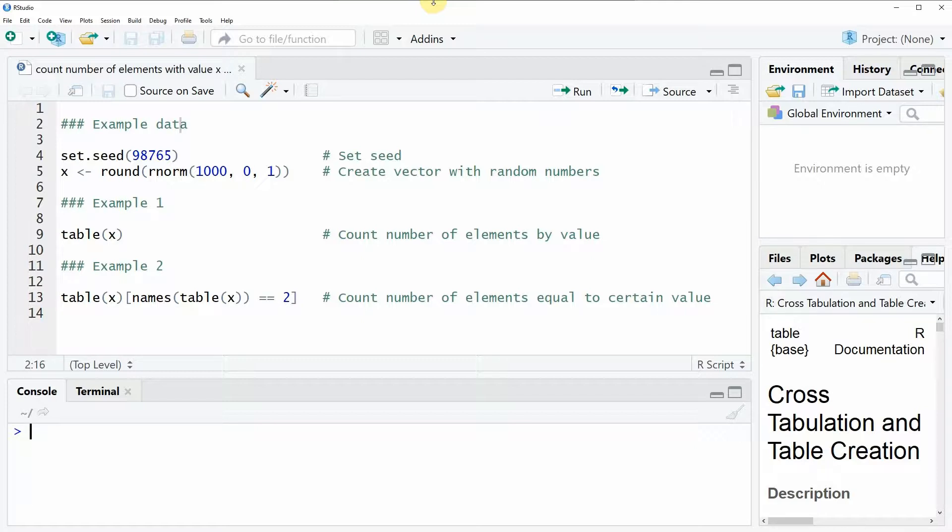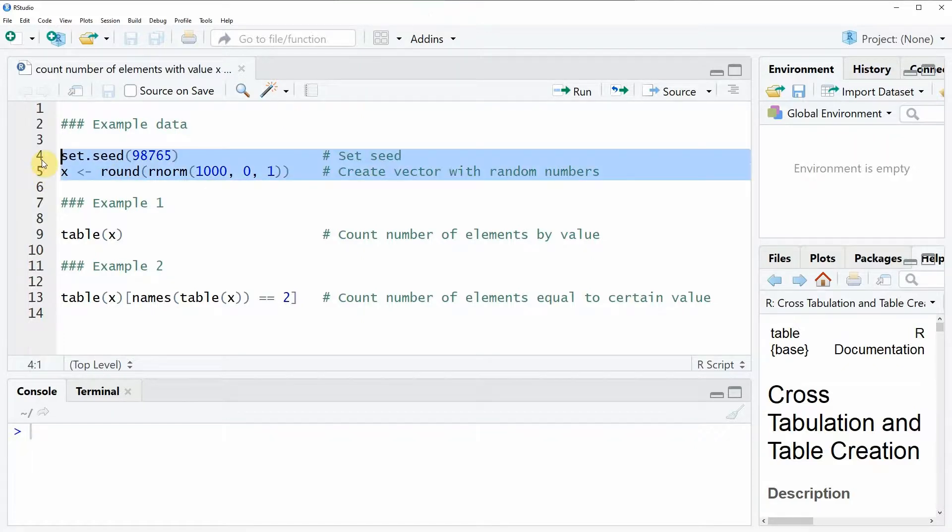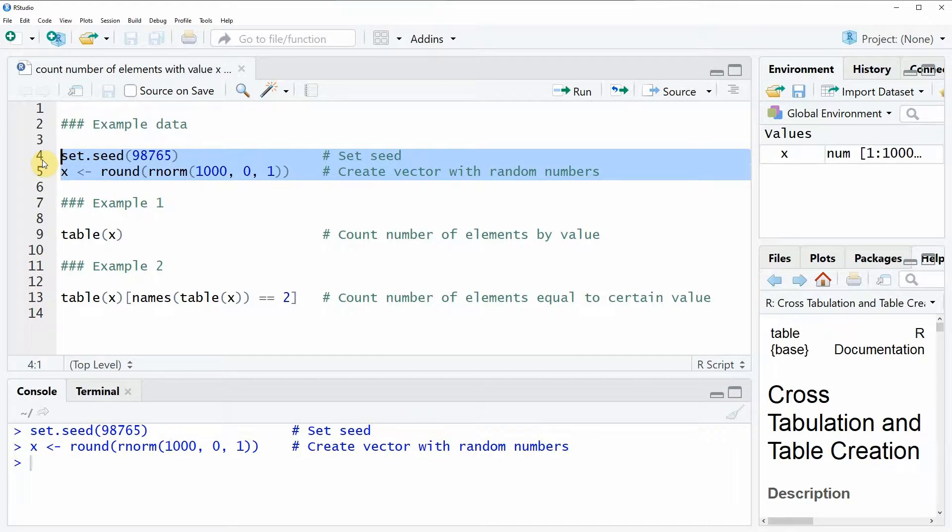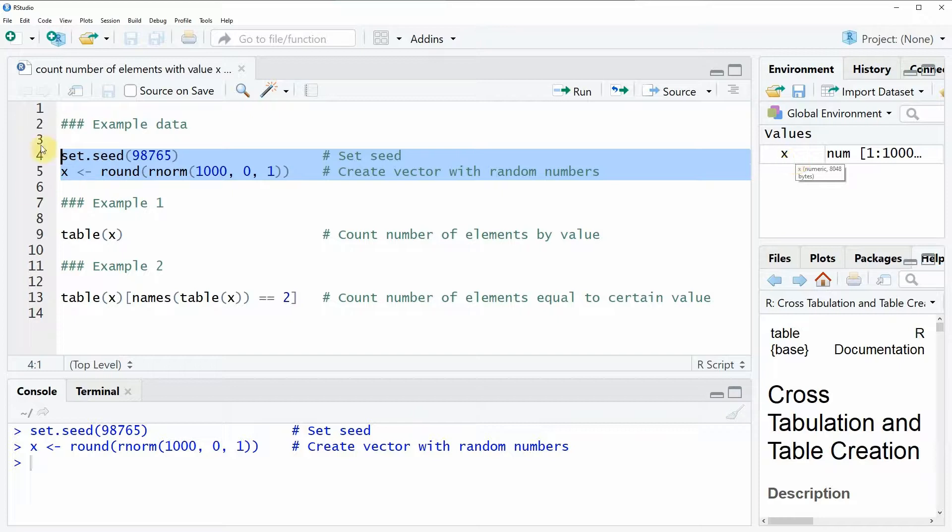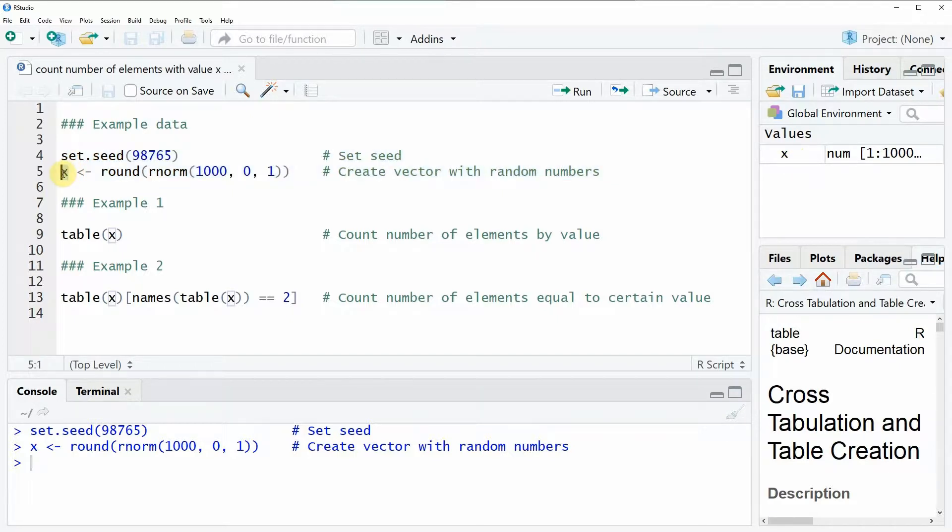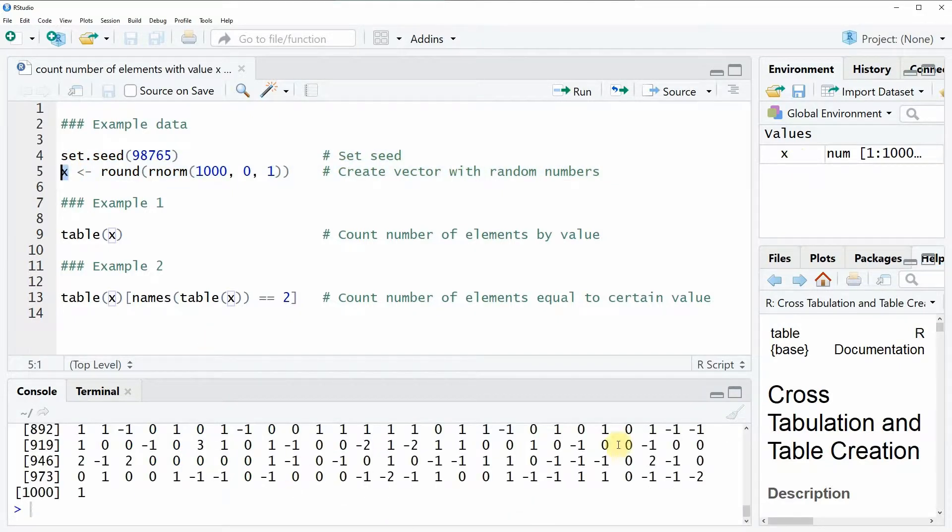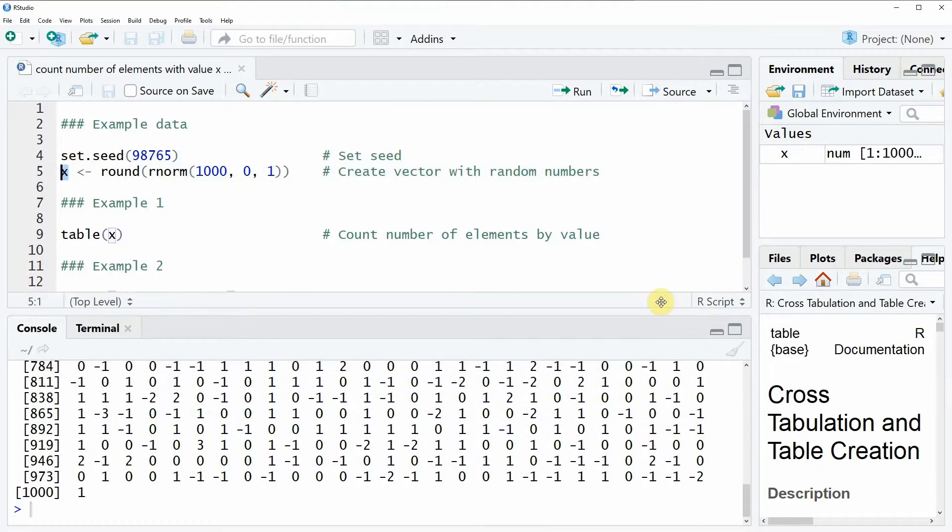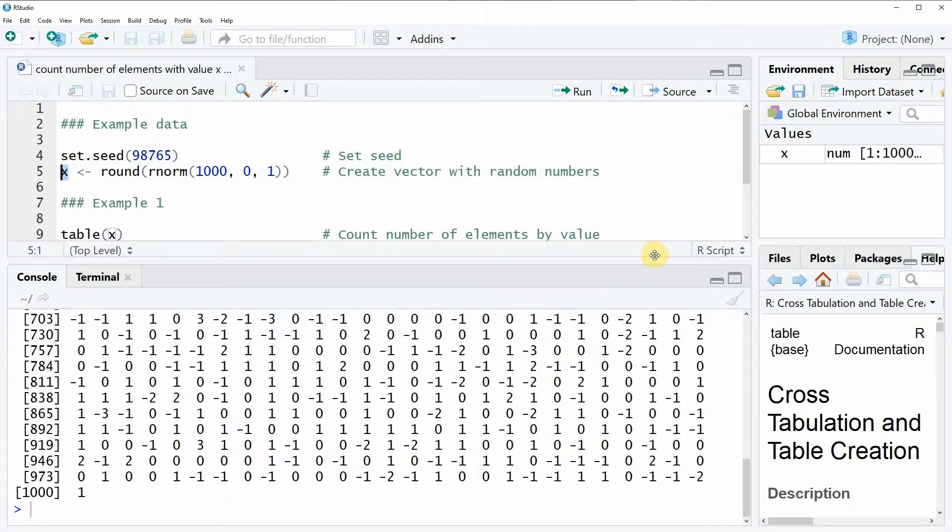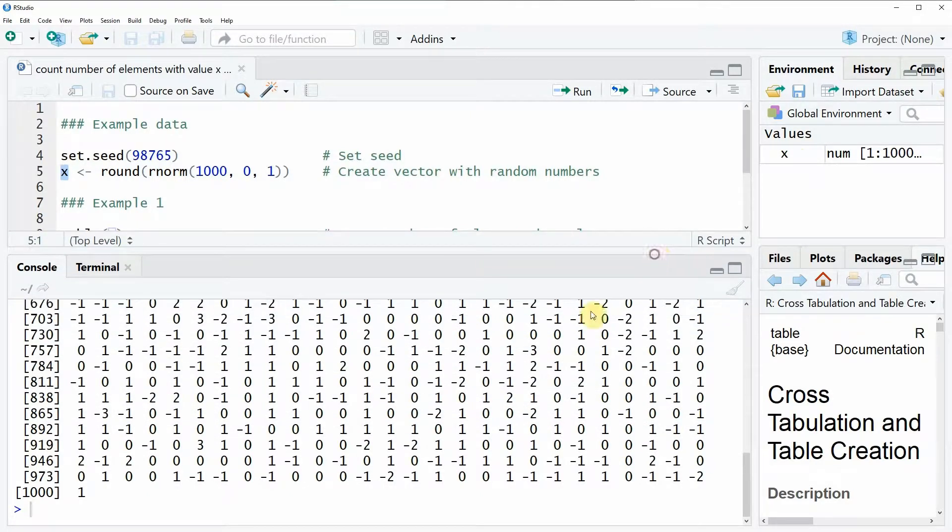In the video I'm going to show you an example and the example data for this video is created here in lines 4 and 5. So if you run these two lines of code, you can see that at the upper right of our RStudio the value x appears. We can also have a look at the data and as you can see here at the bottom of the RStudio console, our data just contains several numeric values.